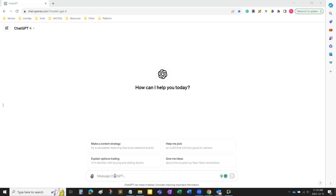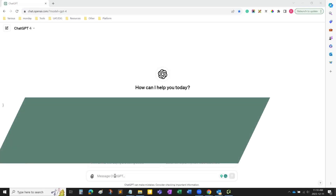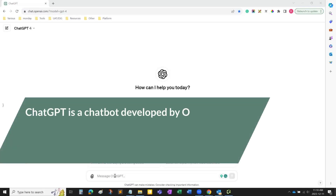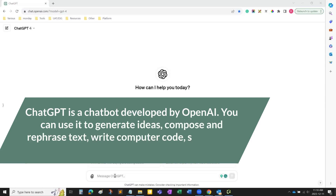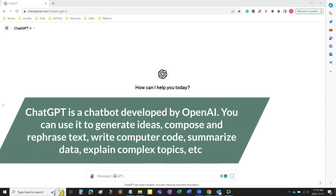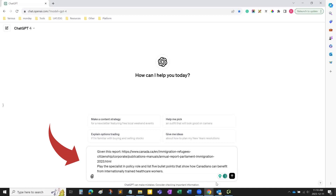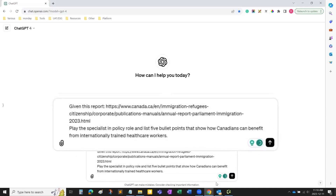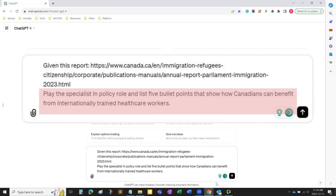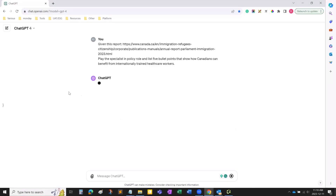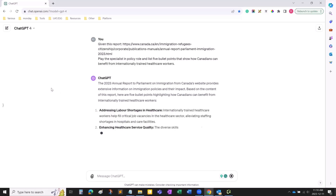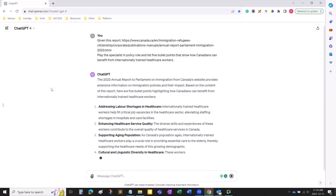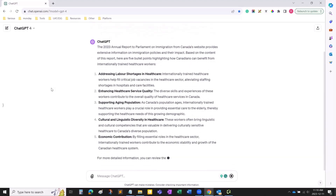Let's move on to our next tool, ChatGPT. ChatGPT is a chatbot developed by OpenAI. You can use it to generate ideas, compose and rephrase text, write computer code, summarize data, explain complex topics, etc. I want ChatGPT to read a 2023 IRCC report, then play the specialist role and quickly list how Canadians can benefit from IEHPs. This report has over 19,000 words, so these five bullets could help you get a sense of how IRCC is trying to drive the conversation around IEHPs.